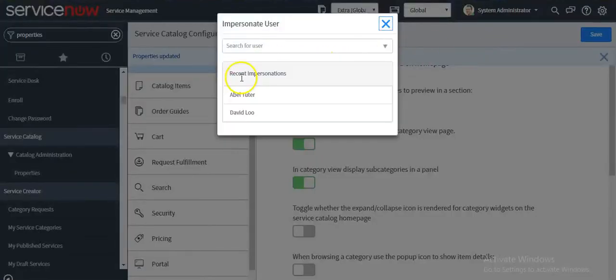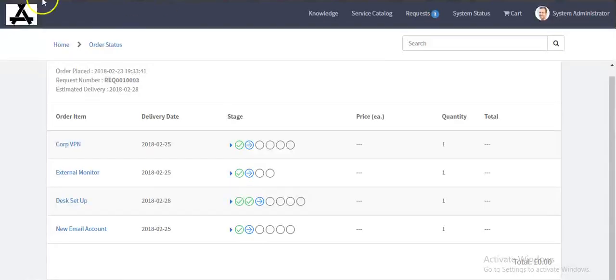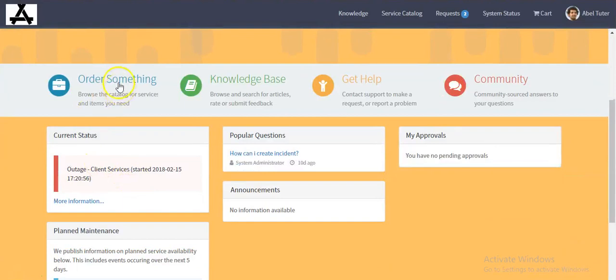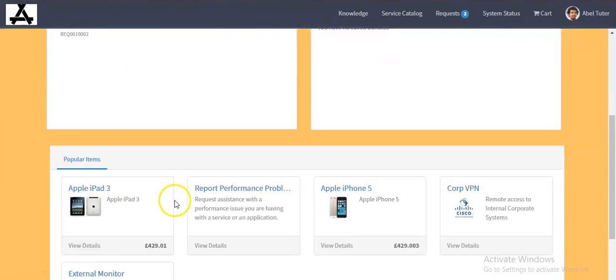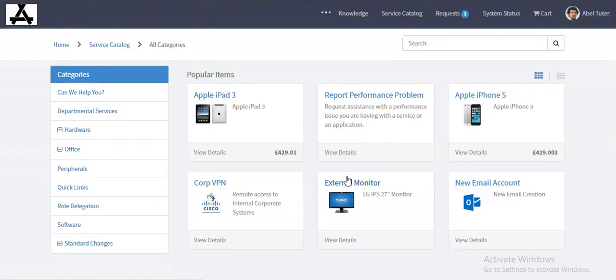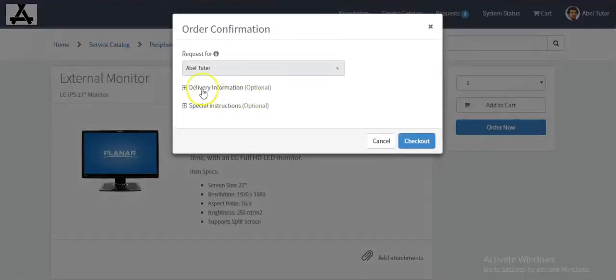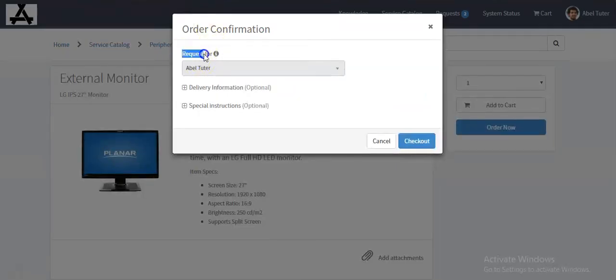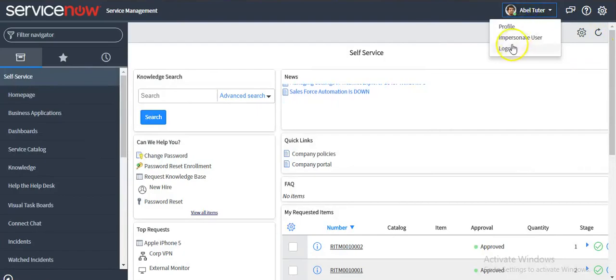If I switch to another user and refresh my service portal page, then click on 'Order Something', the non-admin user is not able to change the 'Requested For' field because we have set that only the admin user can change it. This is the way we can set the properties.